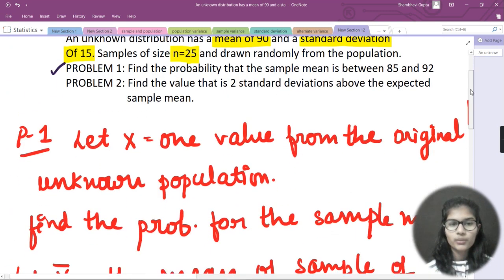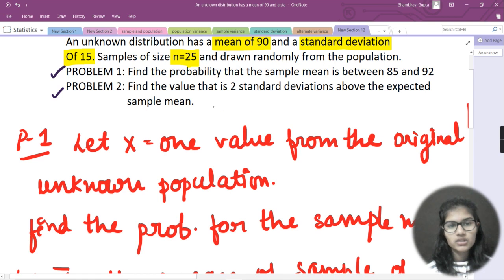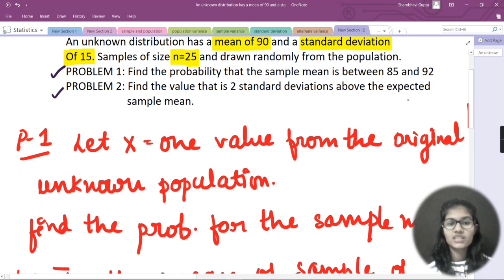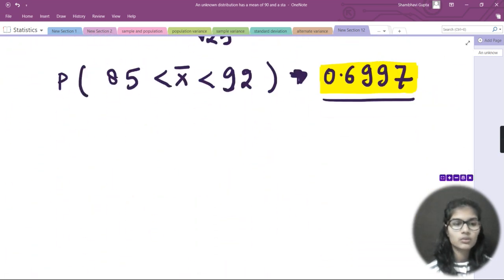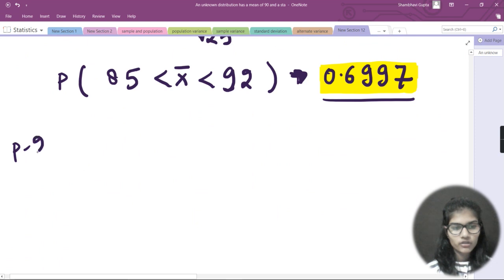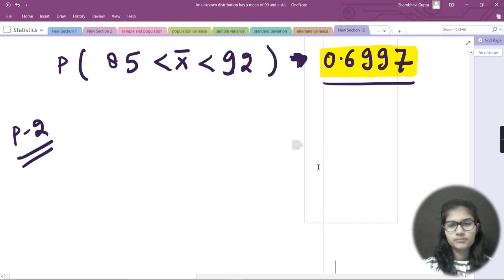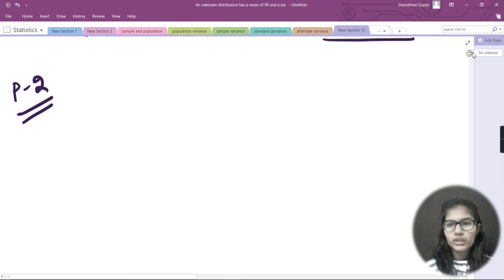Now moving to problem two: find the value that is two standard deviations above the expected sample mean. This is an interesting question and introduces a new formula.